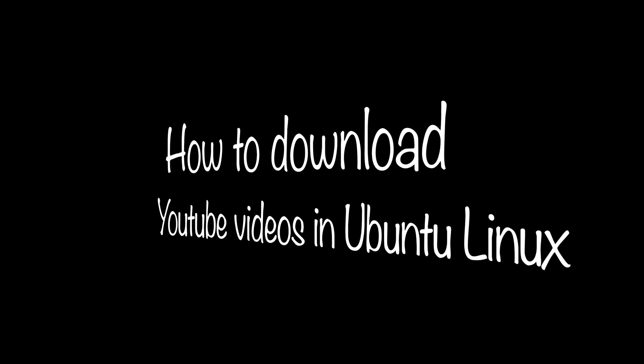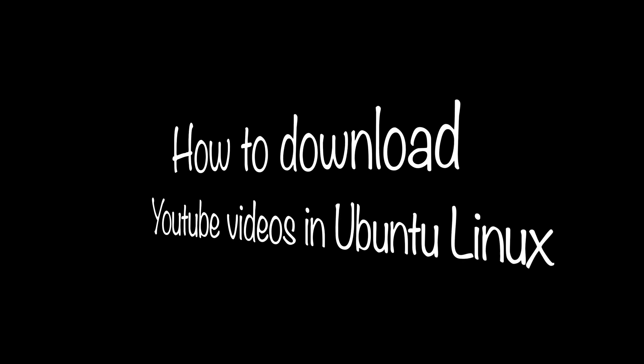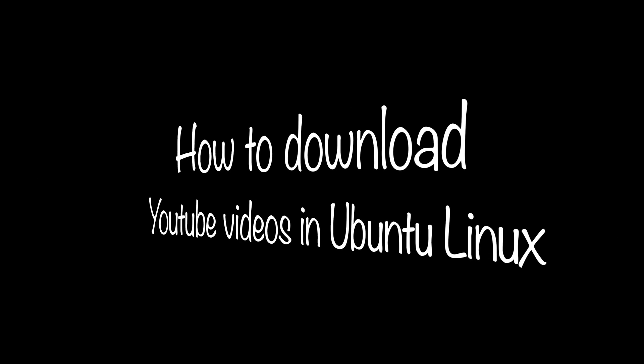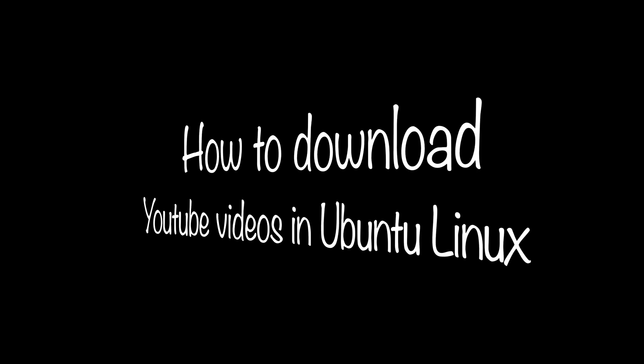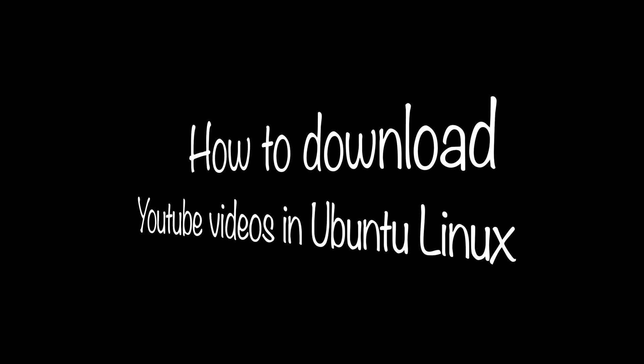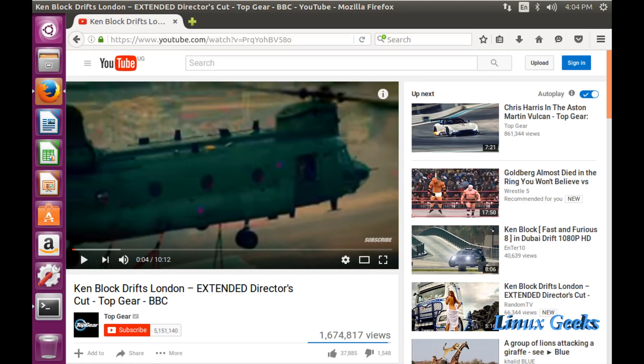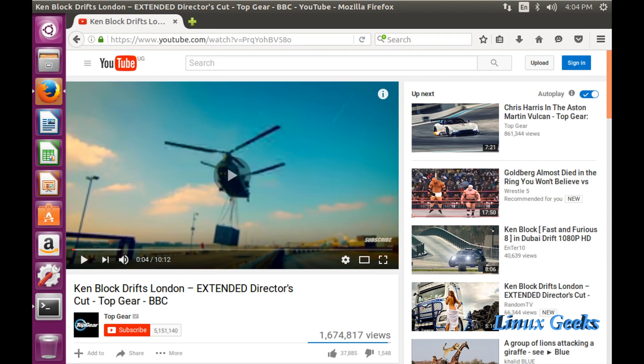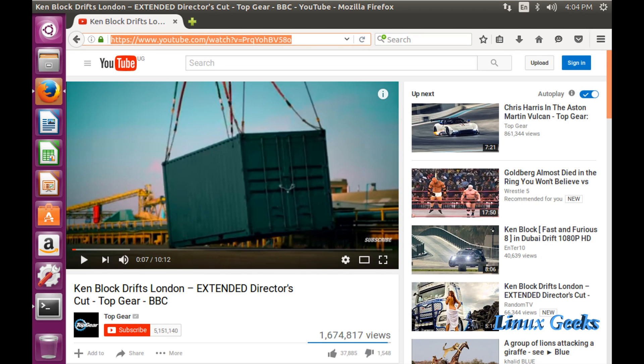Hi guys, welcome to Linux Geek videos. This is how to download YouTube videos in Ubuntu Linux. We're going to see step by step. I want to download this YouTube video content to my desktop in Ubuntu Linux.